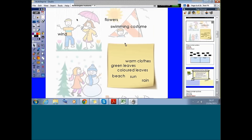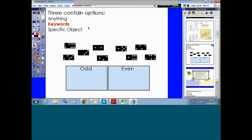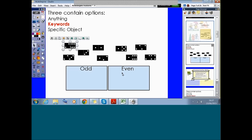That's our first container — contain anything. The second option is using keywords, and this is one of my favorite options when creating containers. To create a container using keywords, the first thing you need to do is assign a specific keyword to anything you want to be contained. We're looking at odd and even — I've got dominoes, and I want students to add the dots together and decide whether it's an odd or even number. I need to select the objects I want to contain.